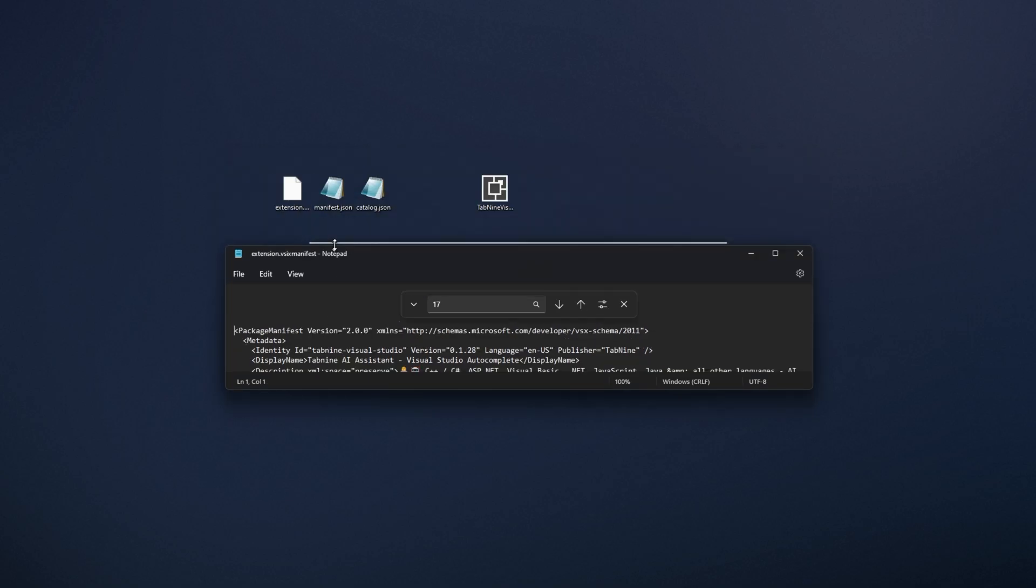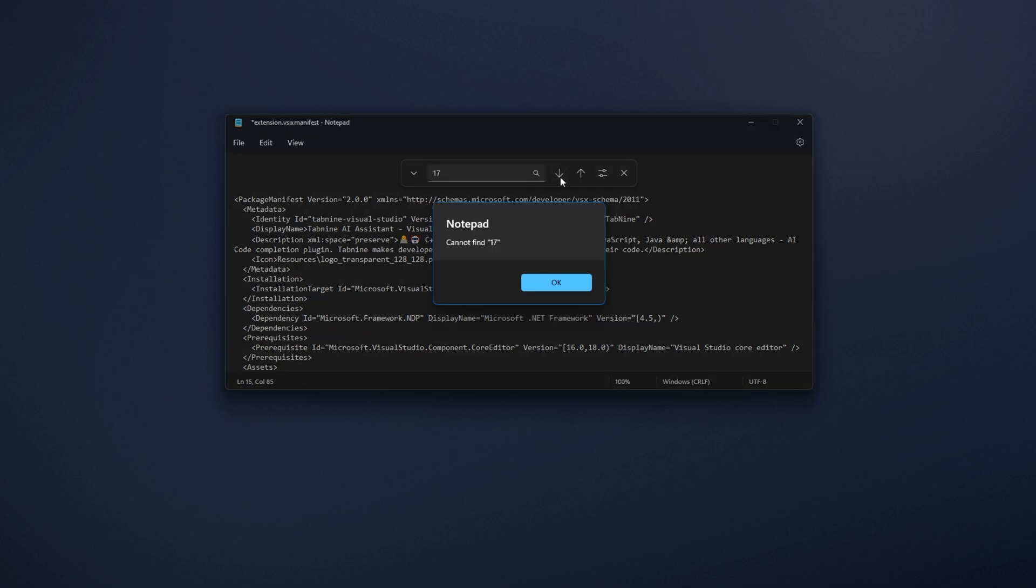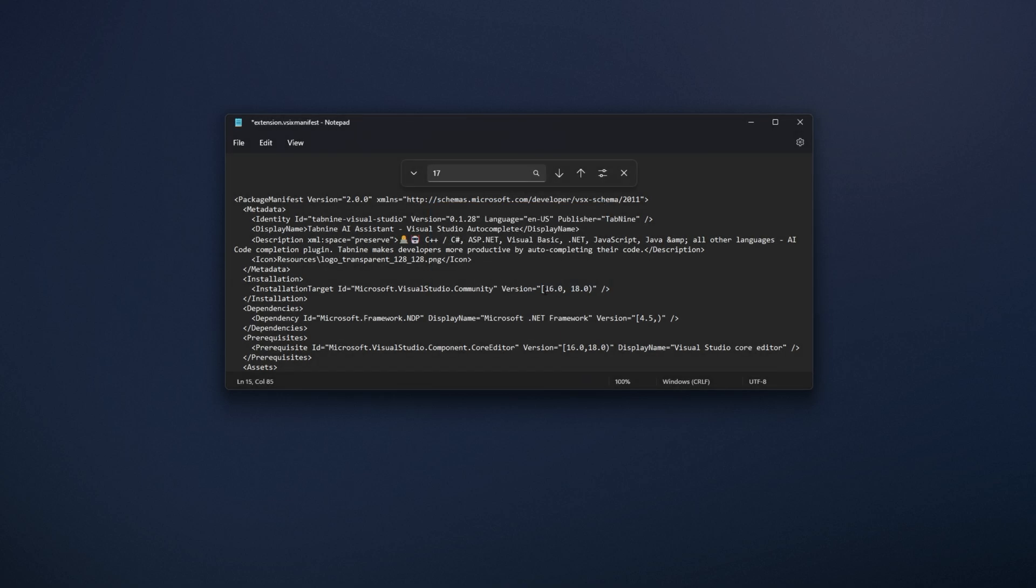In this case, extension.vsix manifest. Looking for 17, we can see here 16 to 17. I'll make this 18 and there's another copy down here, 18. There should be no other copies.